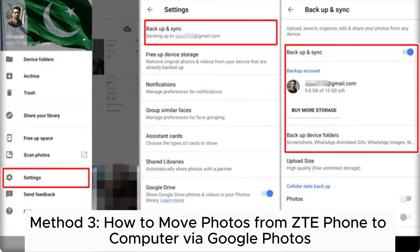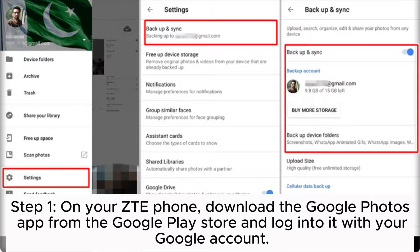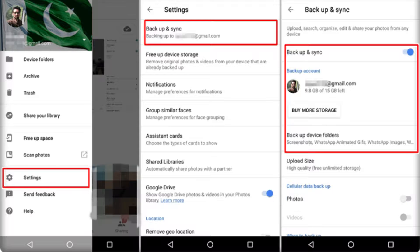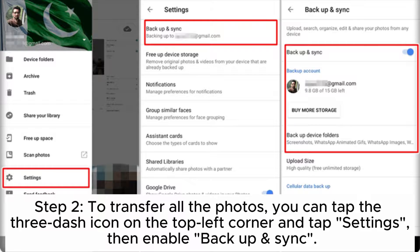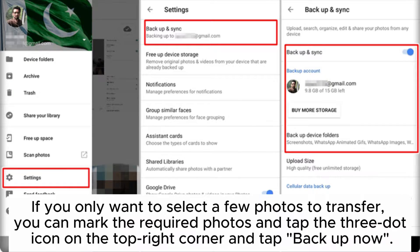Method 3: How to move photos from ZTE phone to computer via Google Photos. Step 1: On your ZTE phone, download the Google Photos app from the Google Play Store and log into it with your Google account. Step 2: To transfer all the photos, tap the three-dash icon on the top left corner, tap Settings, then enable Backup and Sync.